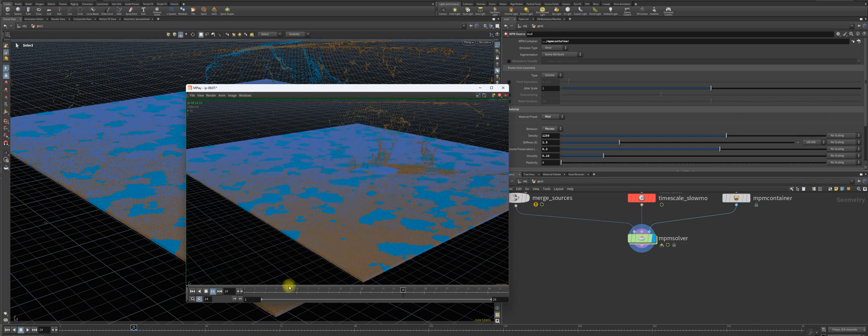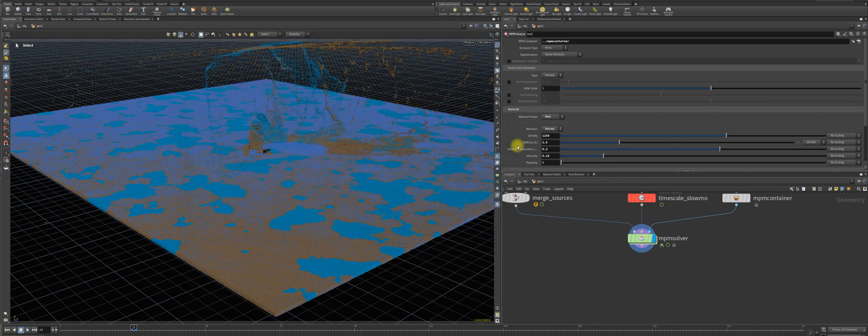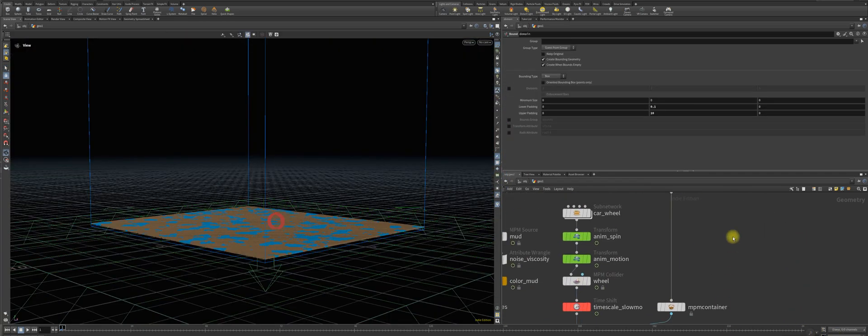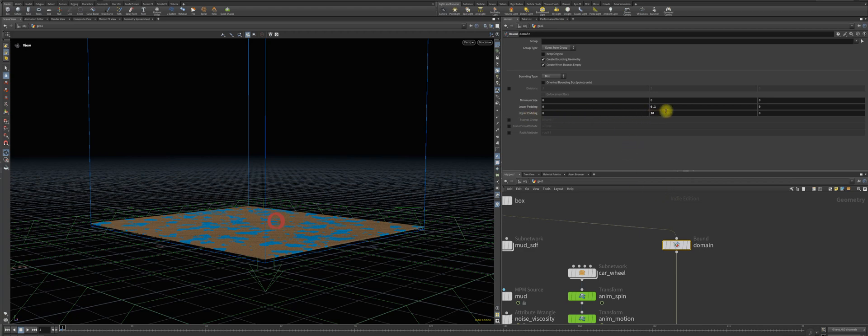So let's change that with a few clicks here. With the changing here in the domain, you can enter an upper padding of 10 and that allows us to make the scene a bit wider in the y-axis.